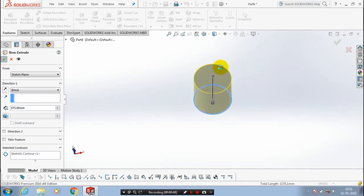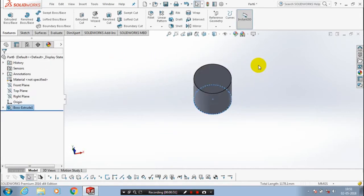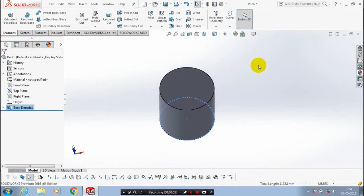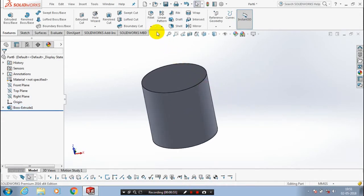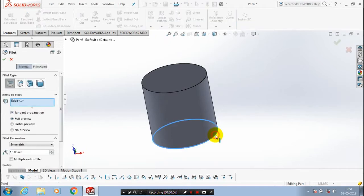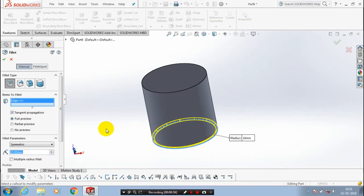Then click OK. After that we have to apply the fillet on sharp edges. Select the fillet with the corresponding edges, give the radius value of the fillet, then click OK.